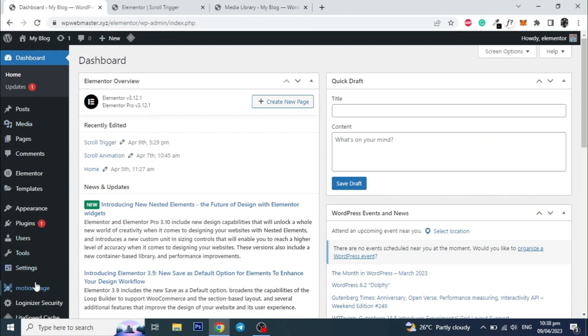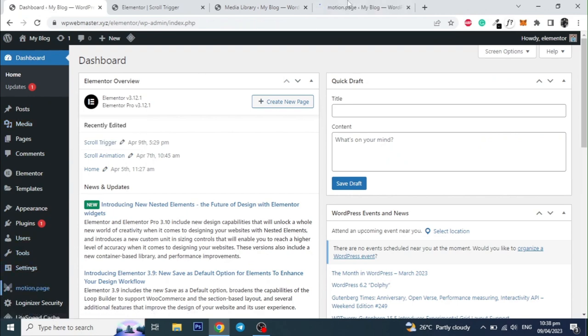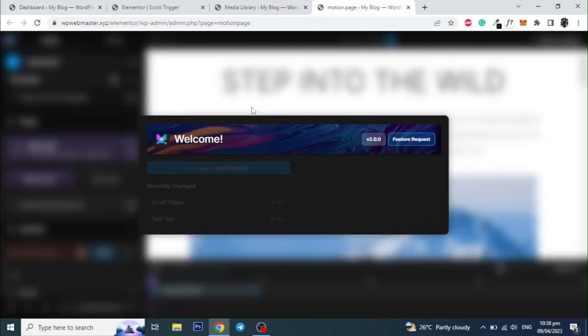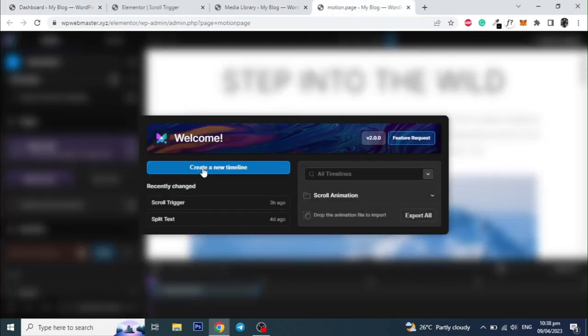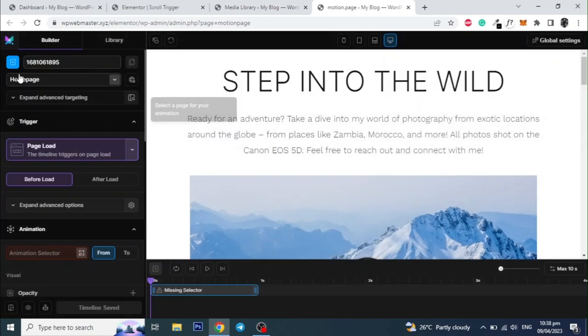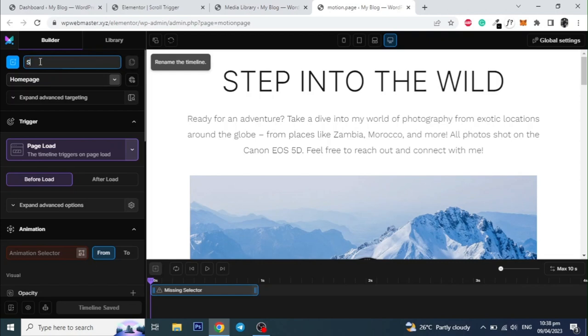Let's go to dashboard and click on motion page. Create a new timeline. And give it a name. Then select the page from the drop down.